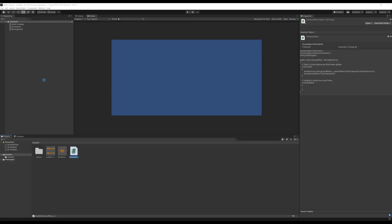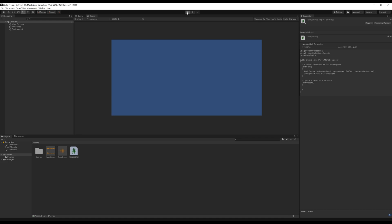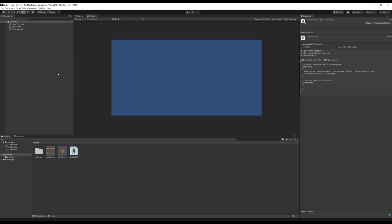Moving back over to Unity, we give it a second to catch up and load everything. Now we play the scene. The first thing that happens is our announcer audio source game object plays because it's set to play on awake. Then three seconds later, because of the scripting component, the background music kicks in. We heard the announcer voice kick in, it played for three seconds, and as soon as it was cut off, the background music kicked in right after.